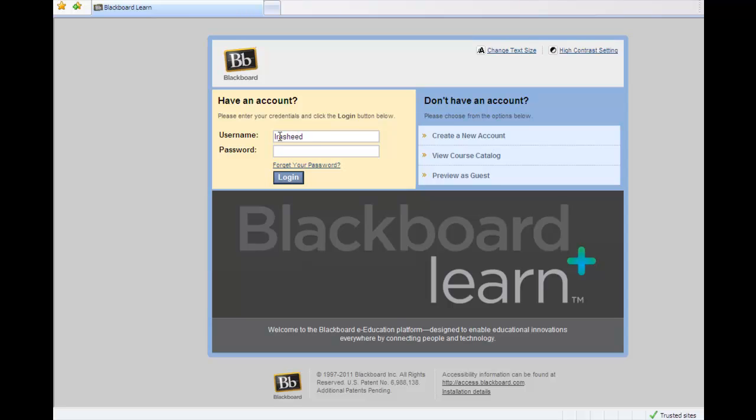For demonstration purposes, I am logging in to my Cengage Demo instructor account, which will be similar to yours except for the courses.